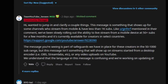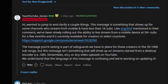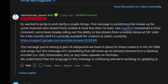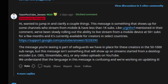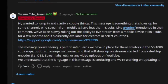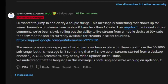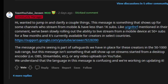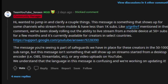He wanted to clarify a couple of things. This message shows up for some channels who stream from mobile and have less than 1000 subscribers. They've been slowly rolling out the ability to live stream on a mobile device at 50 or more subscribers for a few months, and it's currently available to creators in select countries.